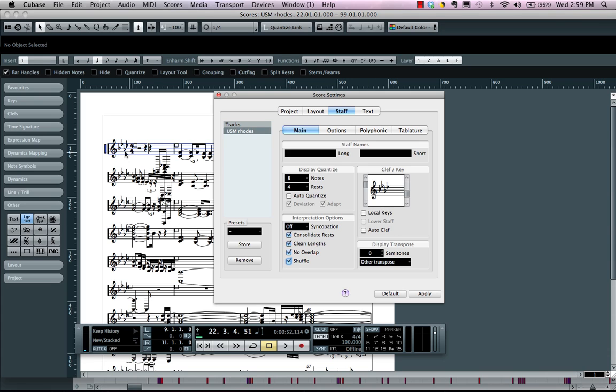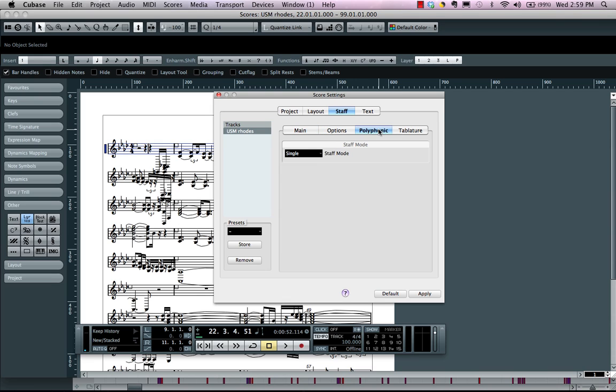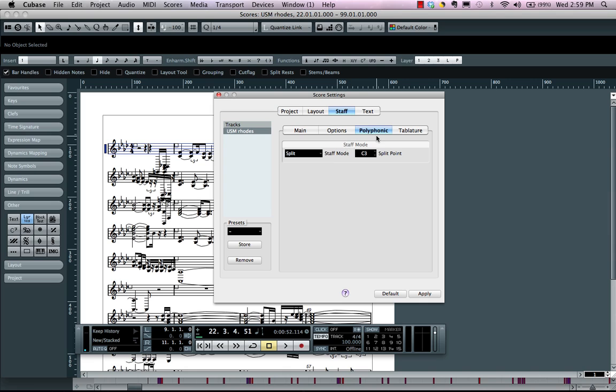Now the clef here we have for treble clef. If it's a piano part we're going to want it to be a grand staff. So we'll choose split under our polyphonic tab and we'll split it at C3 which is pretty standard.